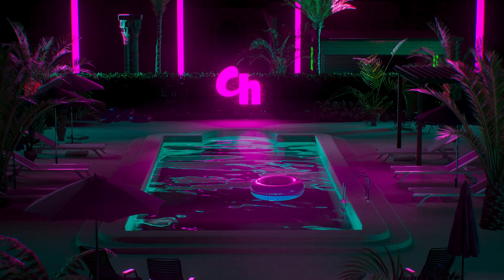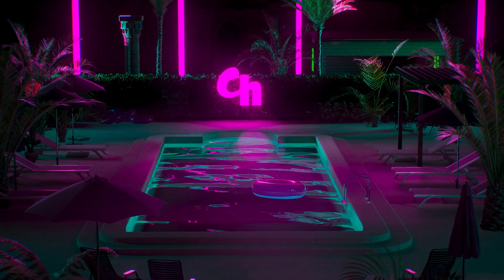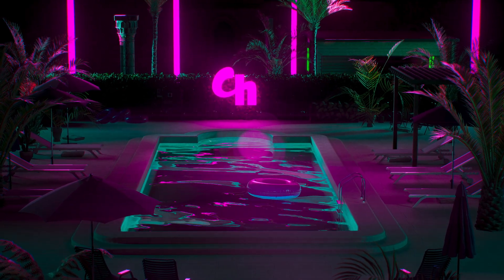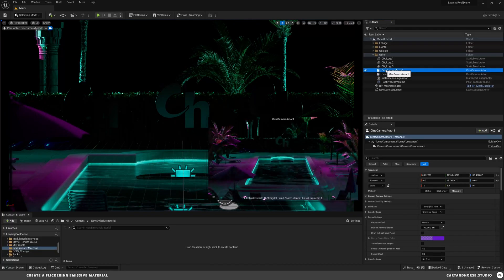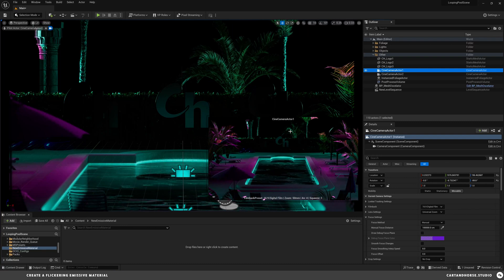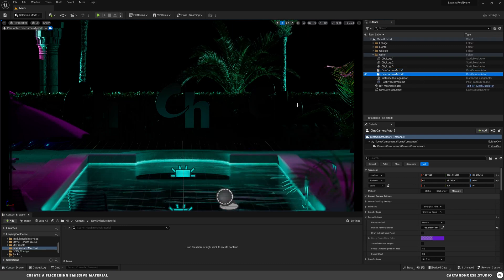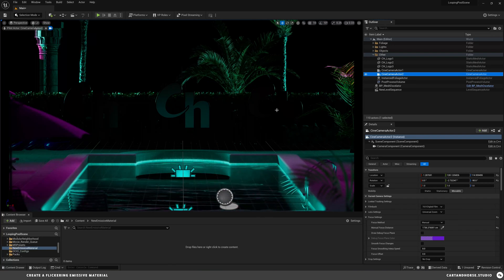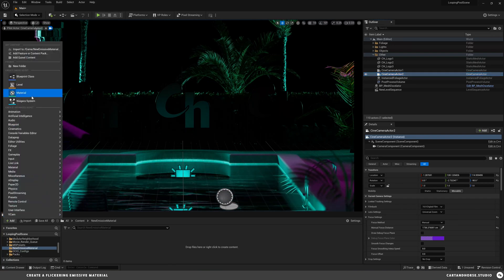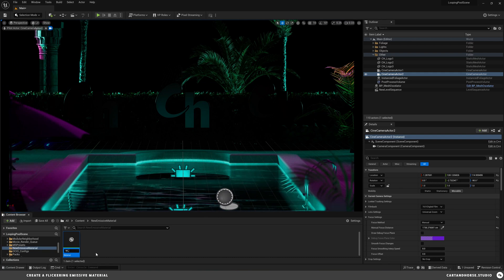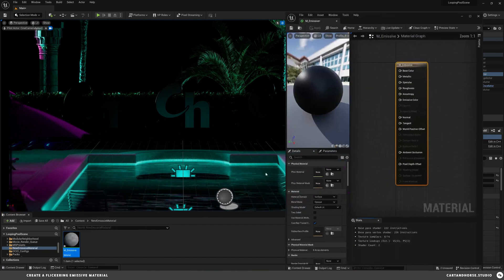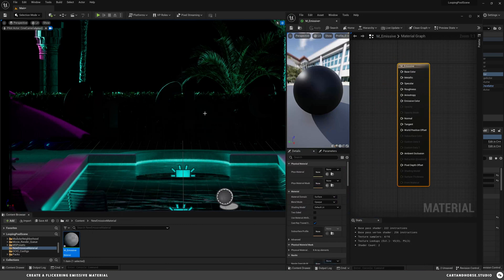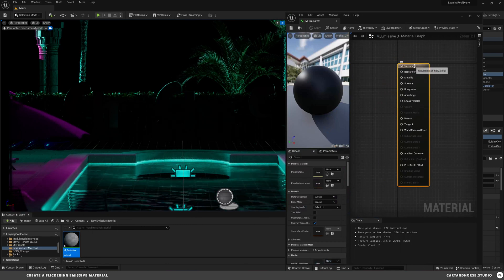We're going to make a simple emissive material with parameters that you can control the flicker to make something like this. Here inside of Unreal, this is the original camera from the other video. I zoomed in on this part of the scene and duplicated this logo a few times. I'm going to start with a master material and actually apply it to the center.